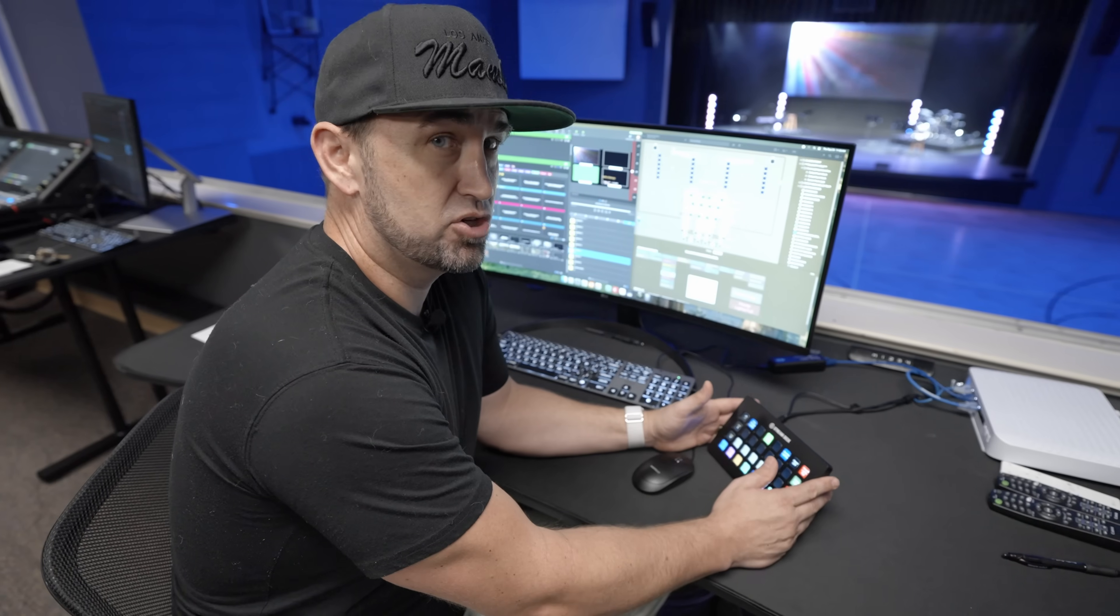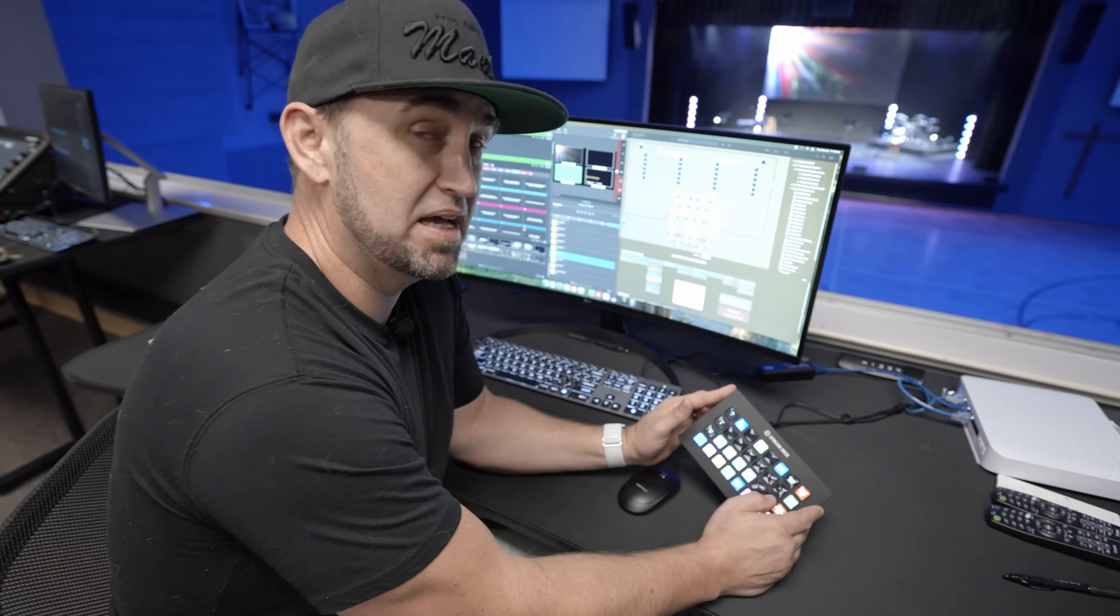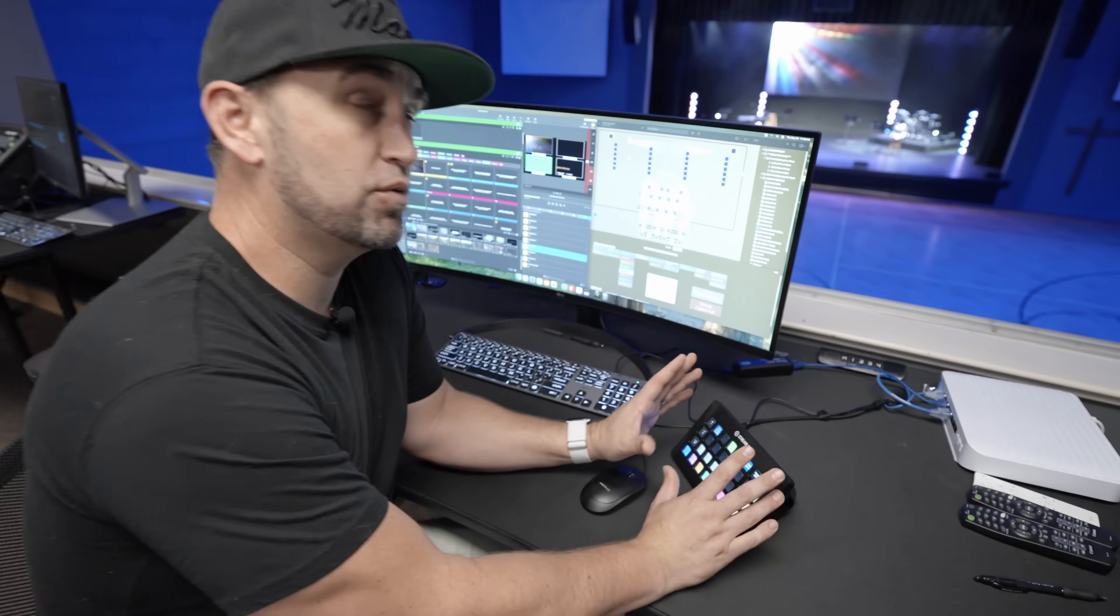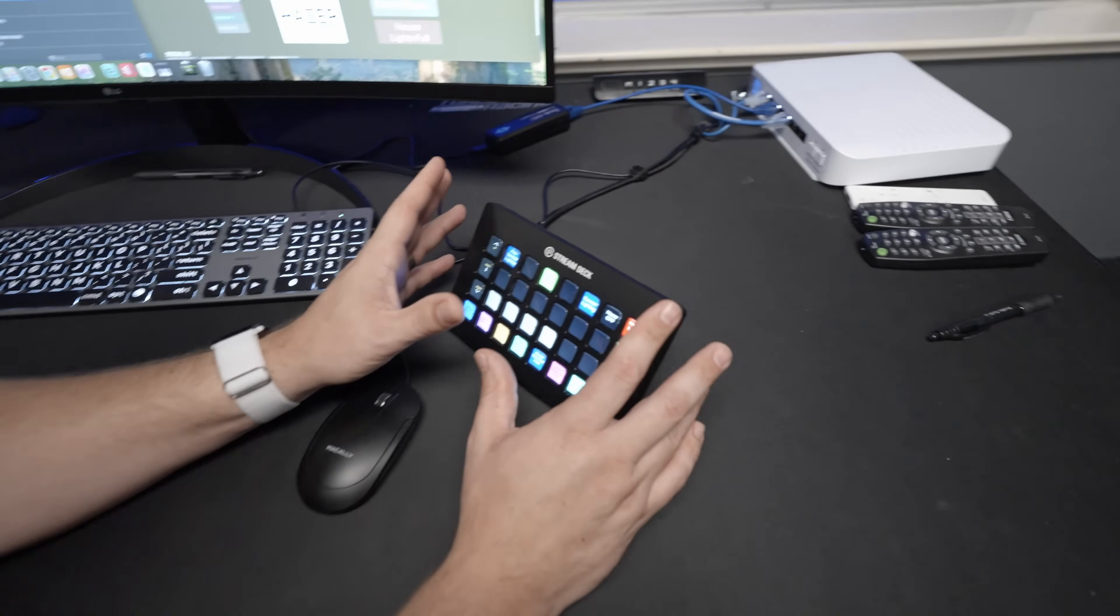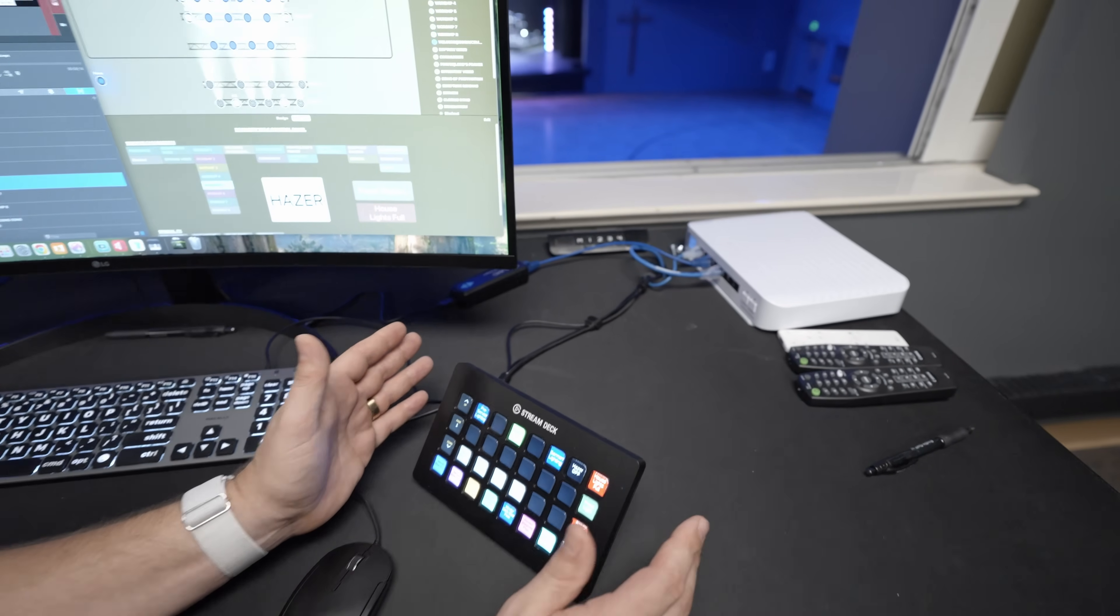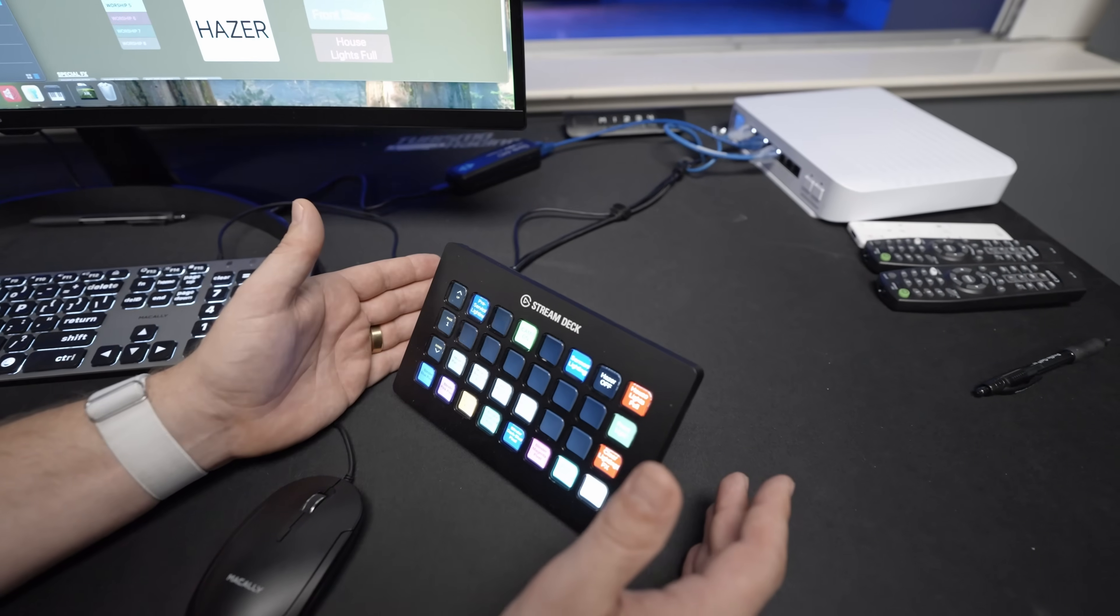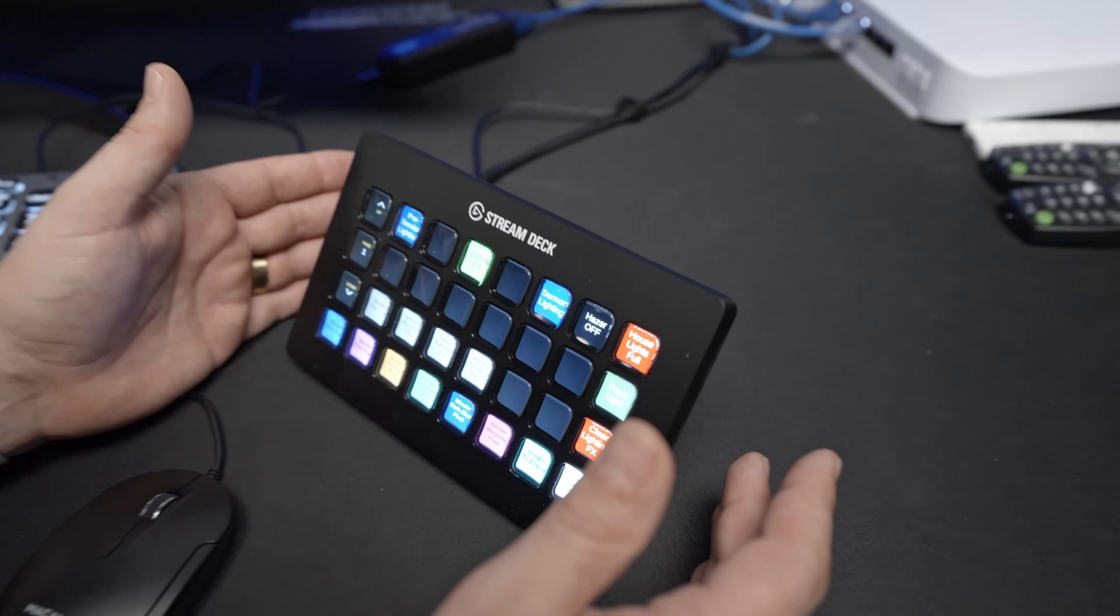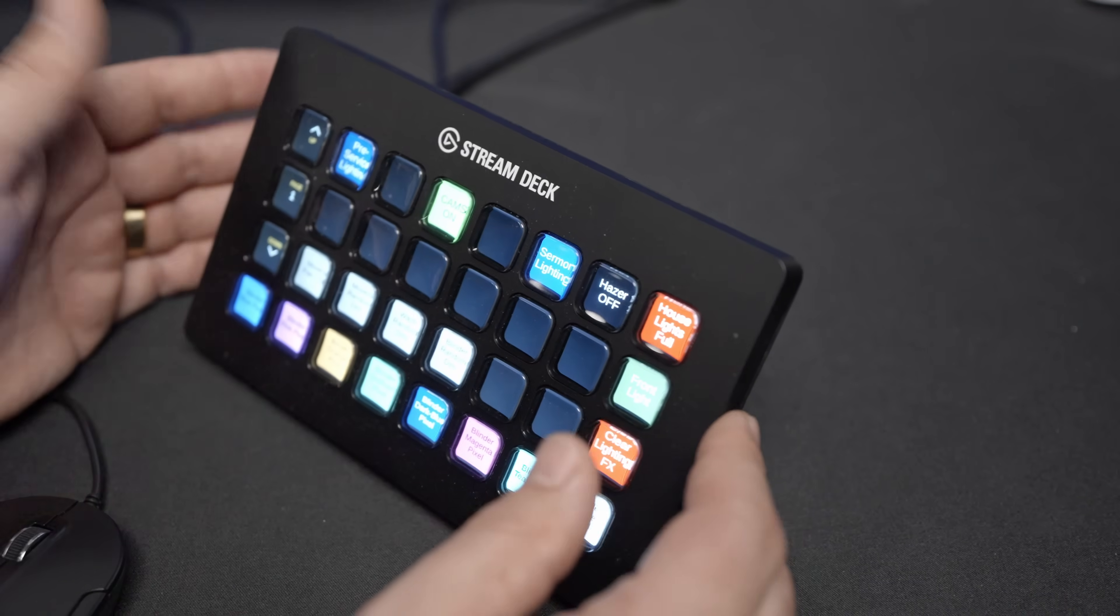If you stuck around Churchfront for a while, you probably know that the team refers to me as the Stream Deck nerd. I really like what you can do with a Stream Deck, all the different control features that they have, the things that you can set up on them. So I'm going to quickly walk you through the way that I use Stream Decks in church services to control everything that we need to do on a Sunday morning.